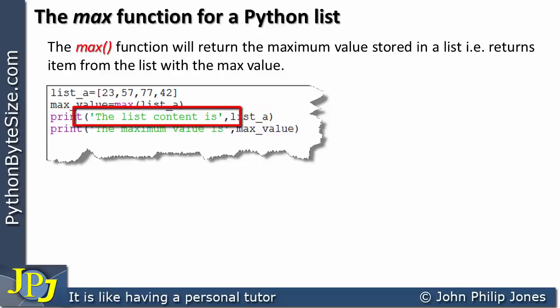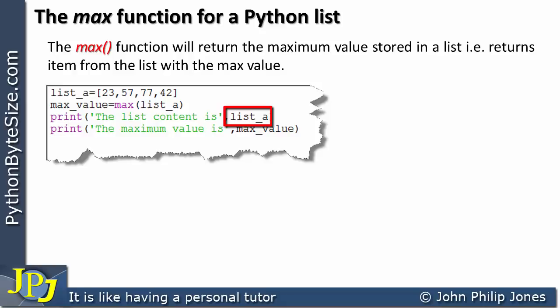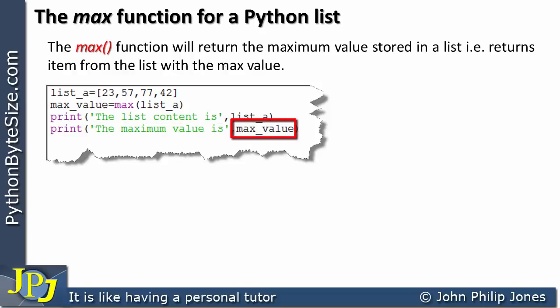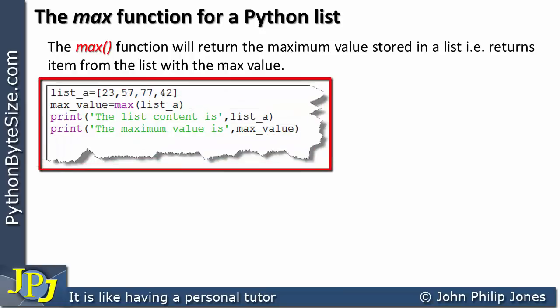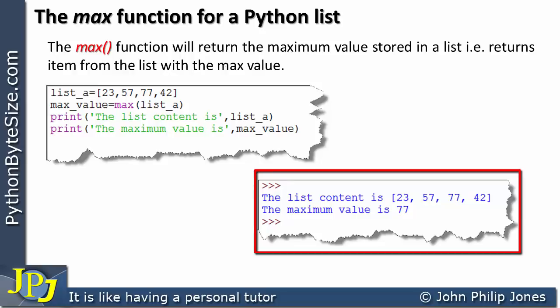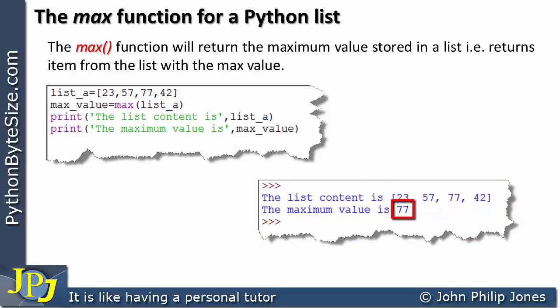This line will print out the literal string 'the list content is' and print the entire content of the list. This line will print out 'the max value is' and then whatever was stored in the variable max_value. When this program executes, the runtime outputs the list and the value 77, showing us that this finds the largest number in the list.